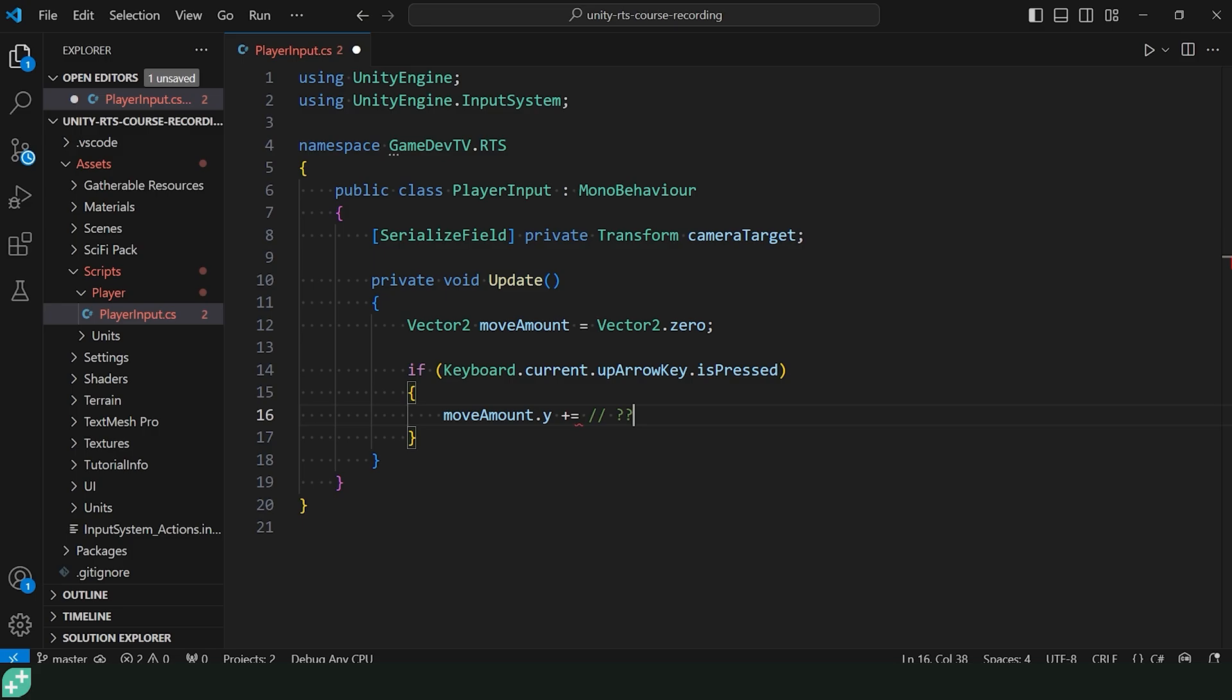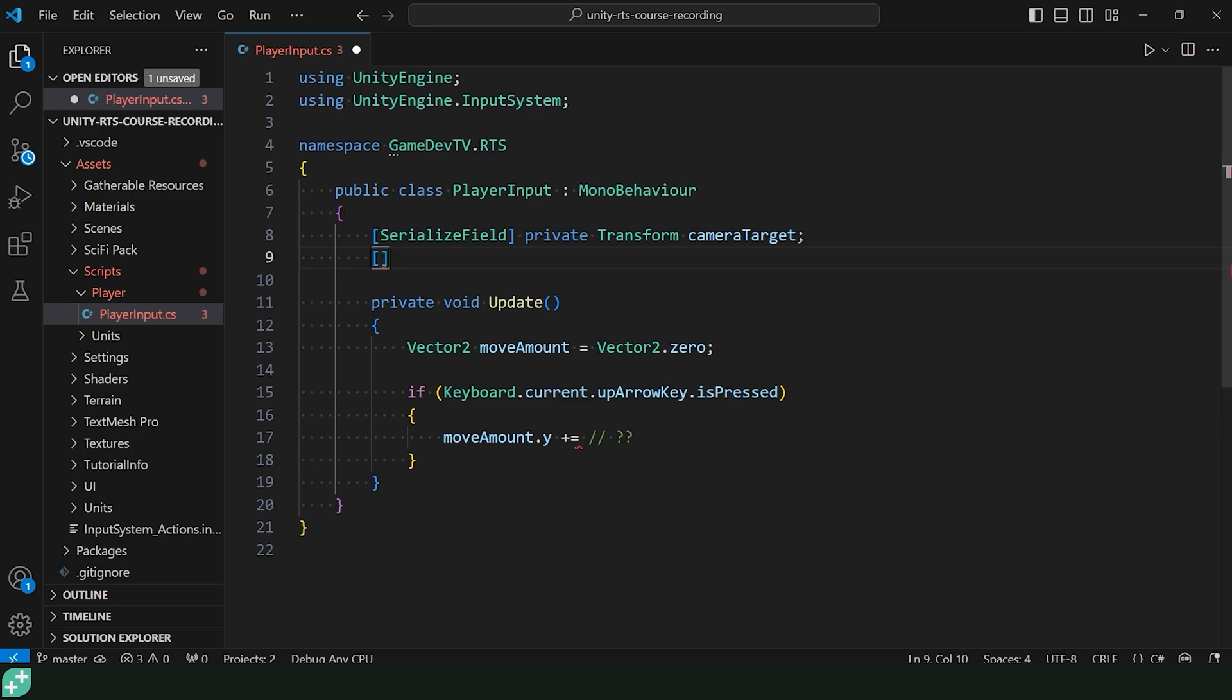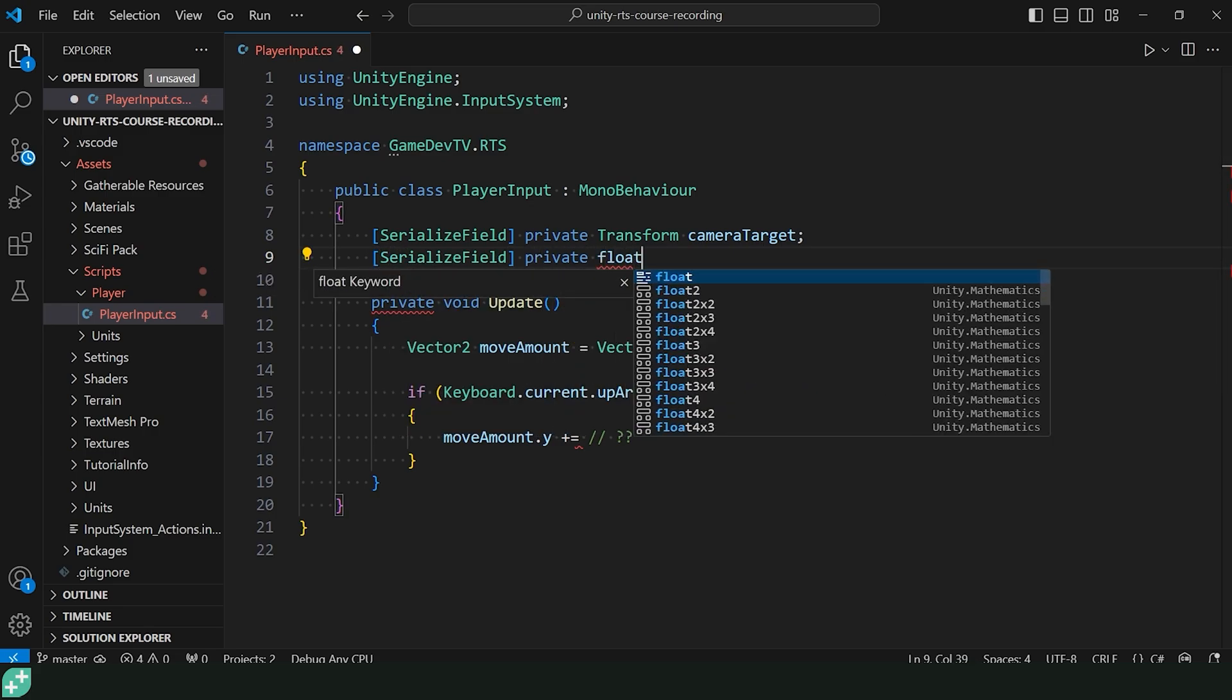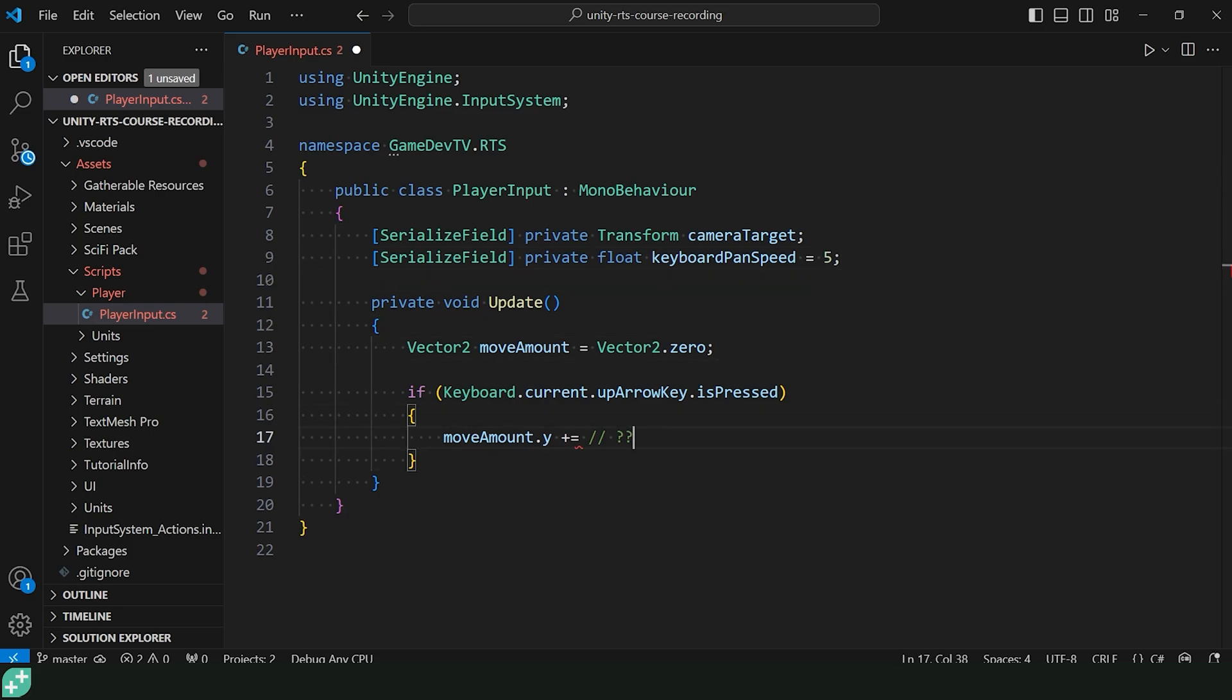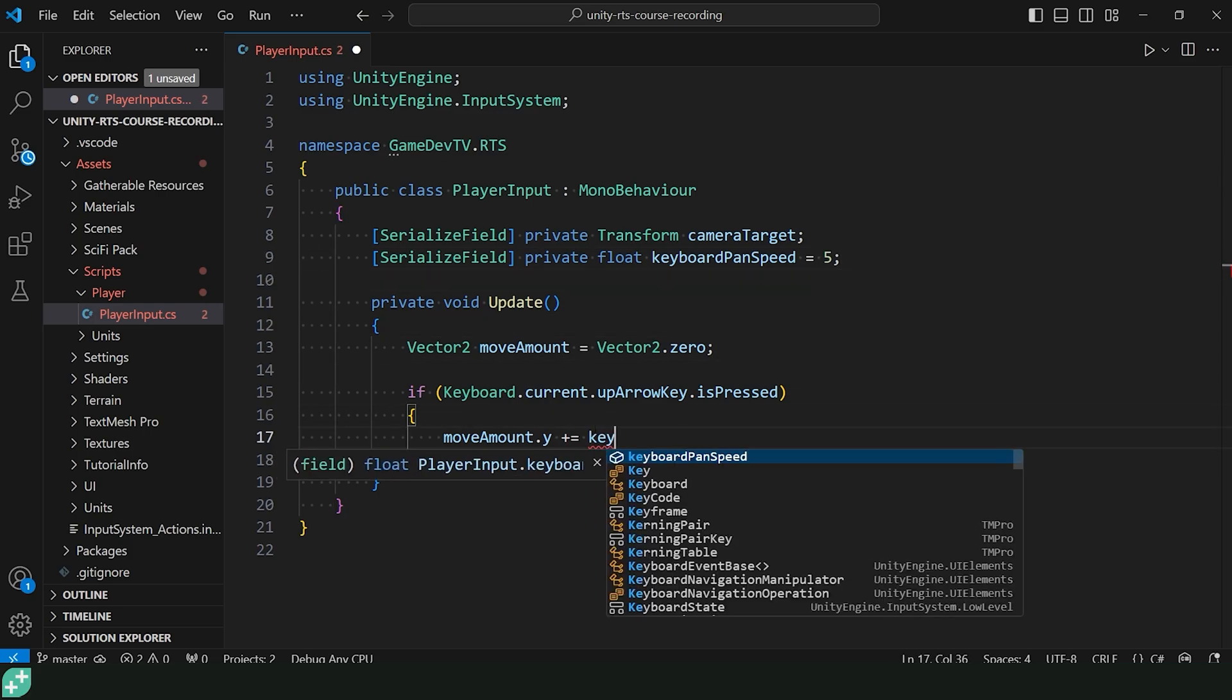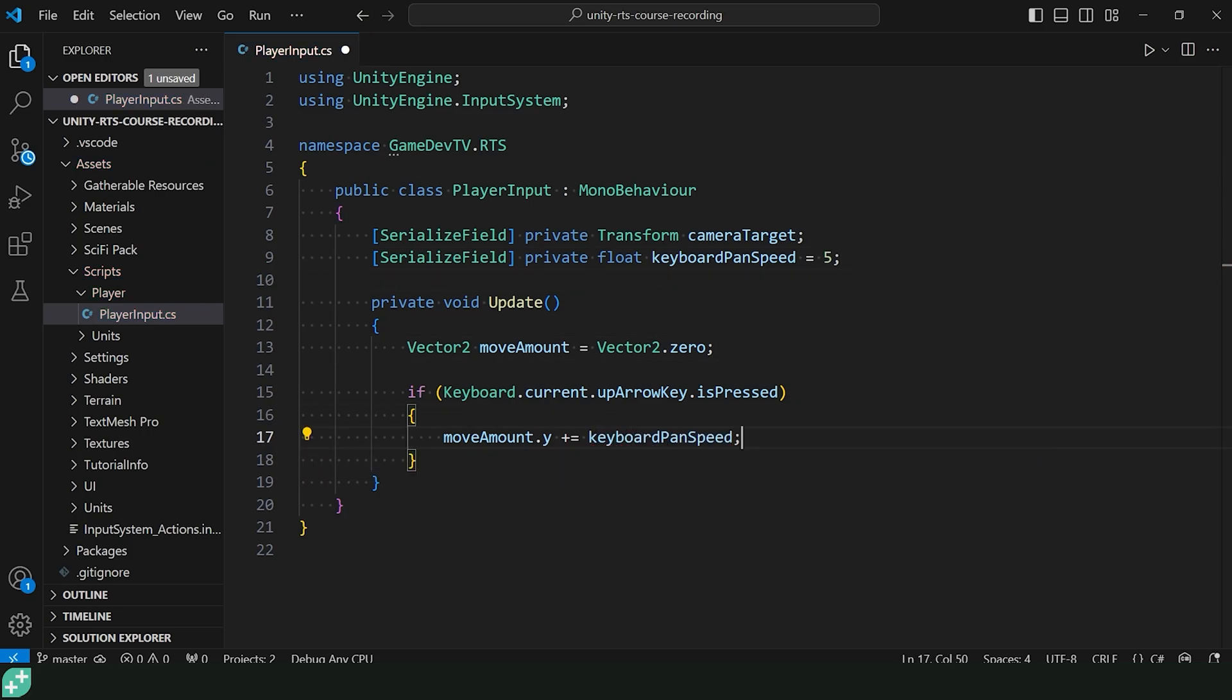It's probably something we want to tweak in the inspector. So let's go ahead and come back up here to the top and say a private serialized float keyboardPanSpeed. I'll assign that to five by default. We'll see if that's a good value or not once we get into the editor. So back down here in our update, our if statement, we're going to add that keyboardPanSpeed to our moveAmount.y. So great.